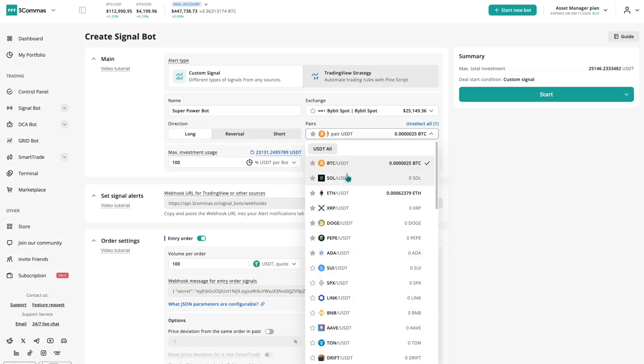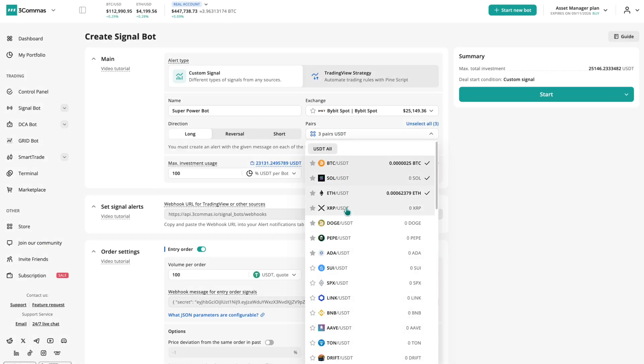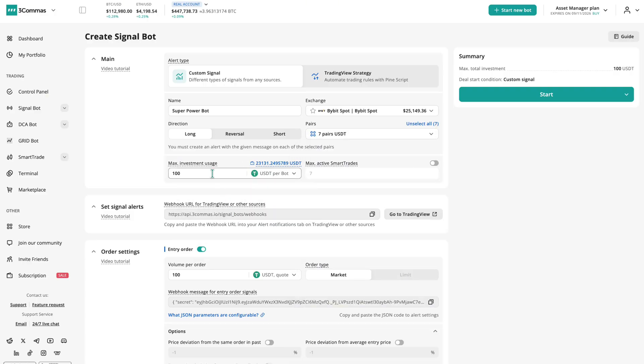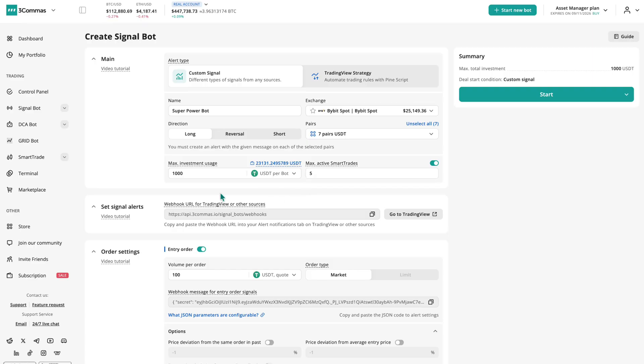Next, select the trading pairs for your bot, one or multiple, and set the maximum investment, which limits how much of your balance the bot can use. If you're running multiple pairs, you can also limit the maximum number of active trades at the same time.